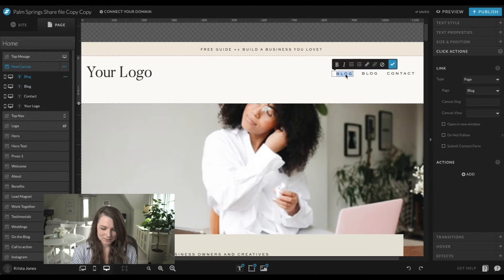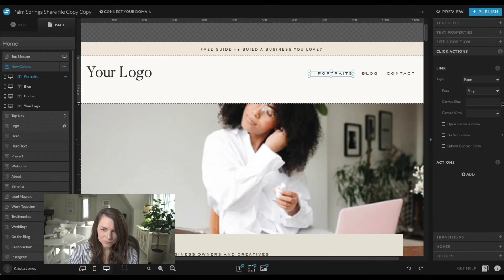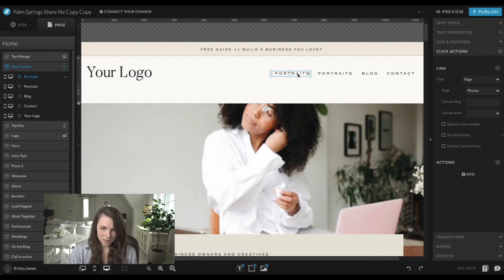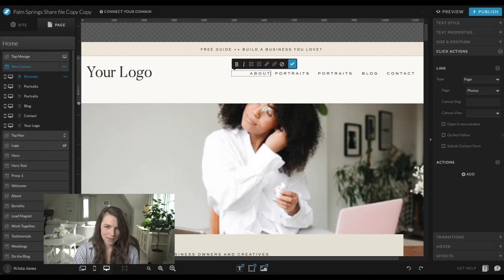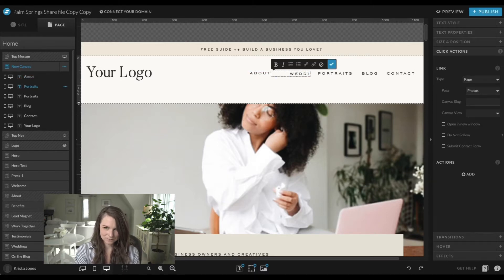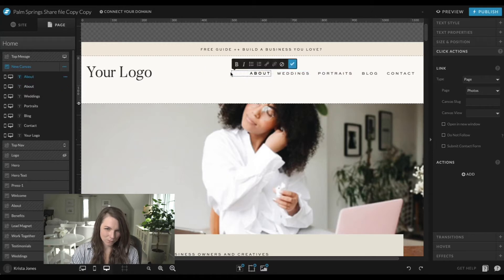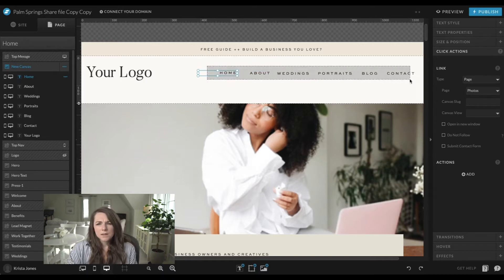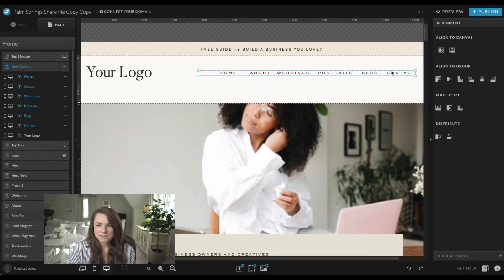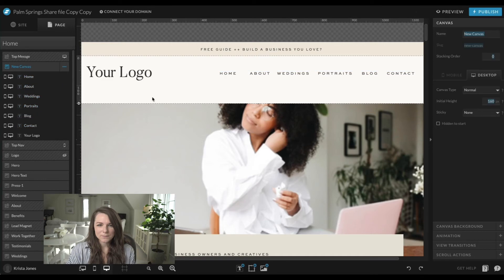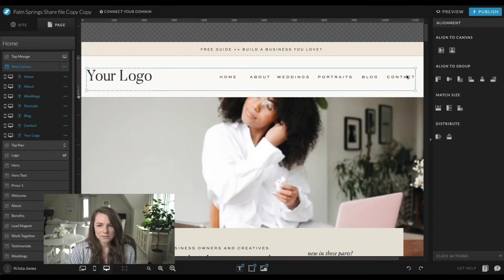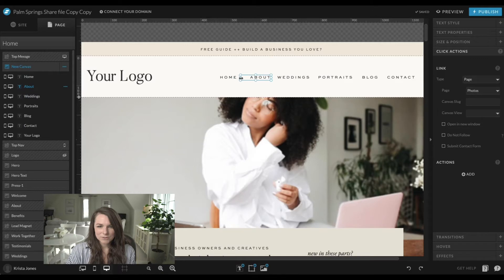I'll shift this one again. Let's say we had a portraits page and take it to our photos page. We can keep going with all our links — maybe 'about weddings' and a 'home' page. Then I'll drag and select everything, make sure they're aligned to the top as a group, pull them down a little bit, and even out the spacing in the whole header.